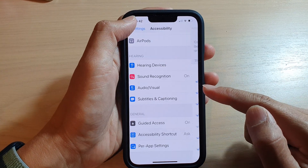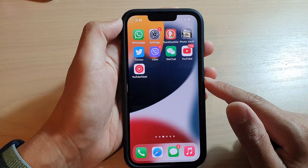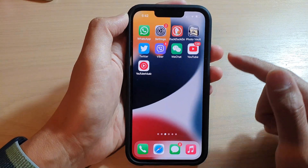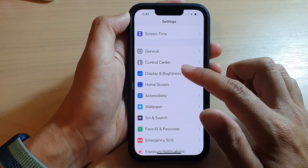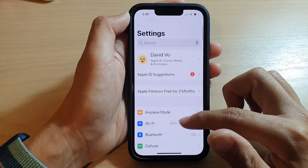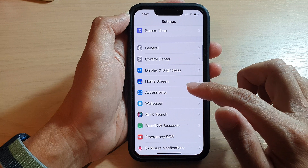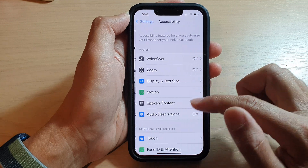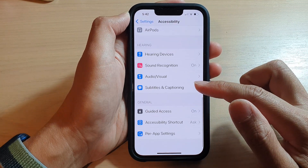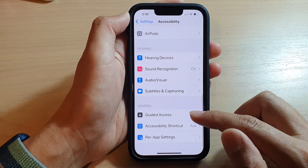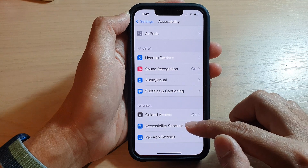First let's go back to the home screen by swiping up at the bottom of the screen. On the home screen, tap on Settings. In Settings, go down and tap on Accessibility. Then swipe up to go all the way down and tap on Accessibility Shortcut.